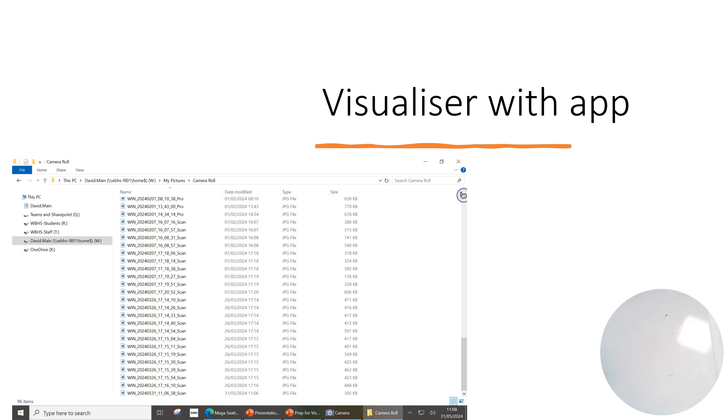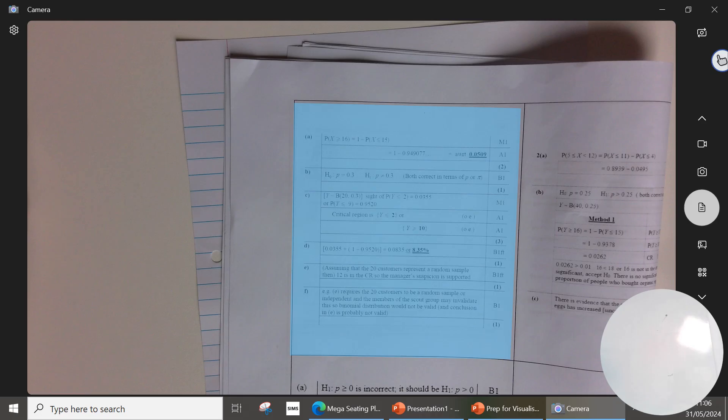work and then revisiting them later on. The document mode is particularly good for making a document really clear. So here is a mark scheme that I have put underneath the visualizer, and it's just picked out a section of it. If you click the button on the right, the document one again, the one that's in a blue-